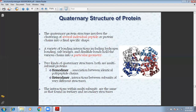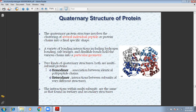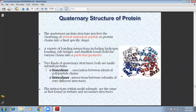Our best example is hemoglobin, the oxygen-carrying protein. A variety of bonding interactions include hydrogen bonding, salt bridges, and disulfide bonds that fold various chains into a particular shape. If you have two tertiary structures bonded, we call it a quaternary structure. There are varieties of bonding interactions: hydrogen bonding, salt bridges, disulfide bonds forming a particular geometry or shape in the protein.